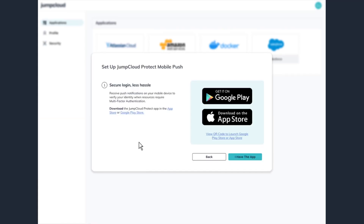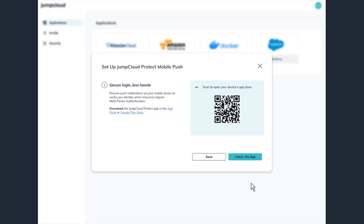At this point, you will be prompted to download JumpCloud Protect to your mobile device. You can either click on the appropriate store icon to begin, or you can click on the link to view a QR code that will launch your device's native app store to begin the download. Once it has been downloaded, click 'I have the app' to continue.